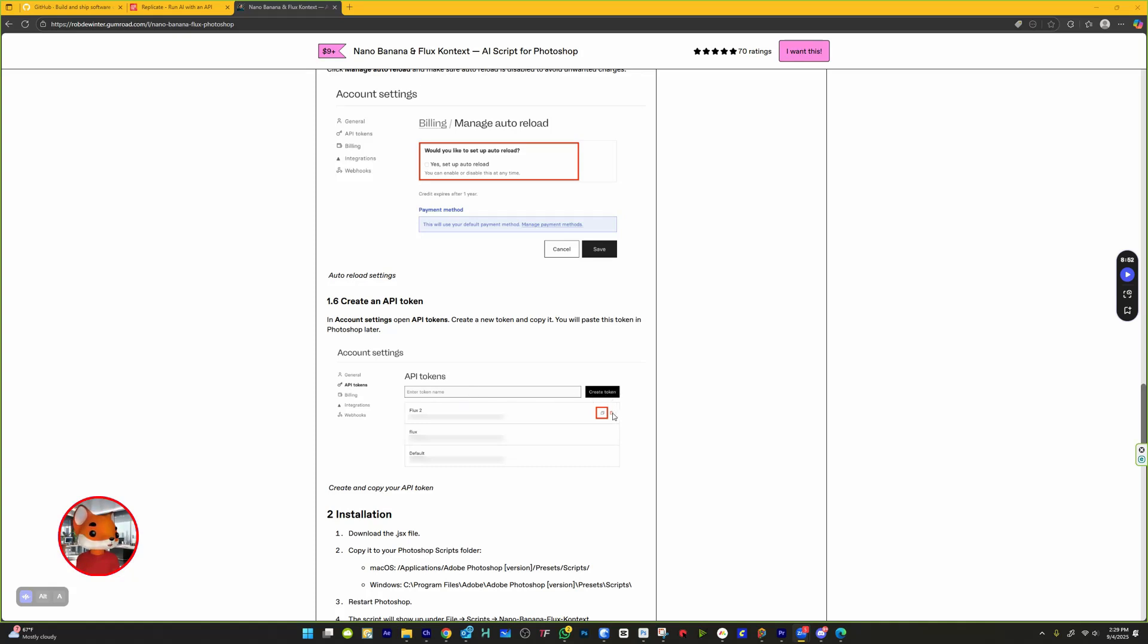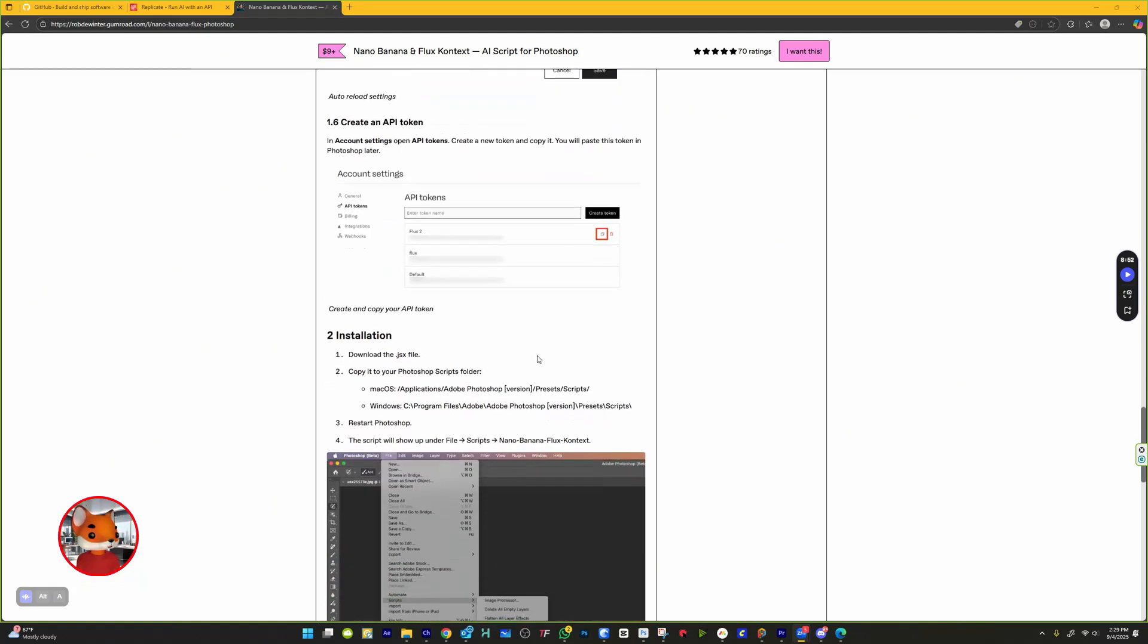Make sure Photoshop is closed. Copy the downloaded .jsx file into your Photoshop Scripts folder. Mac: applications/Adobe Photoshop/version year/presets/scripts.